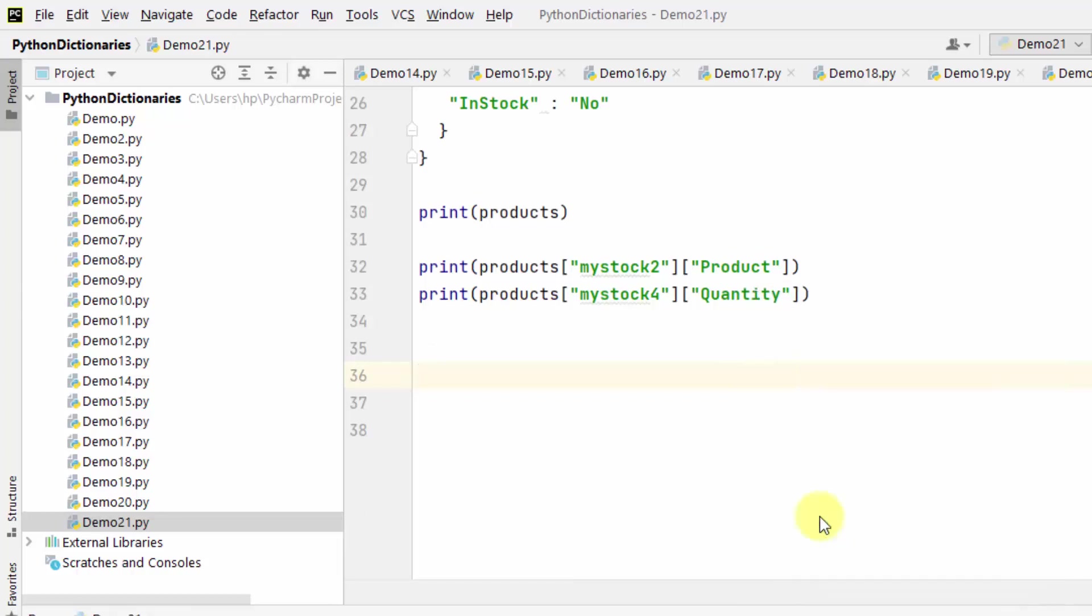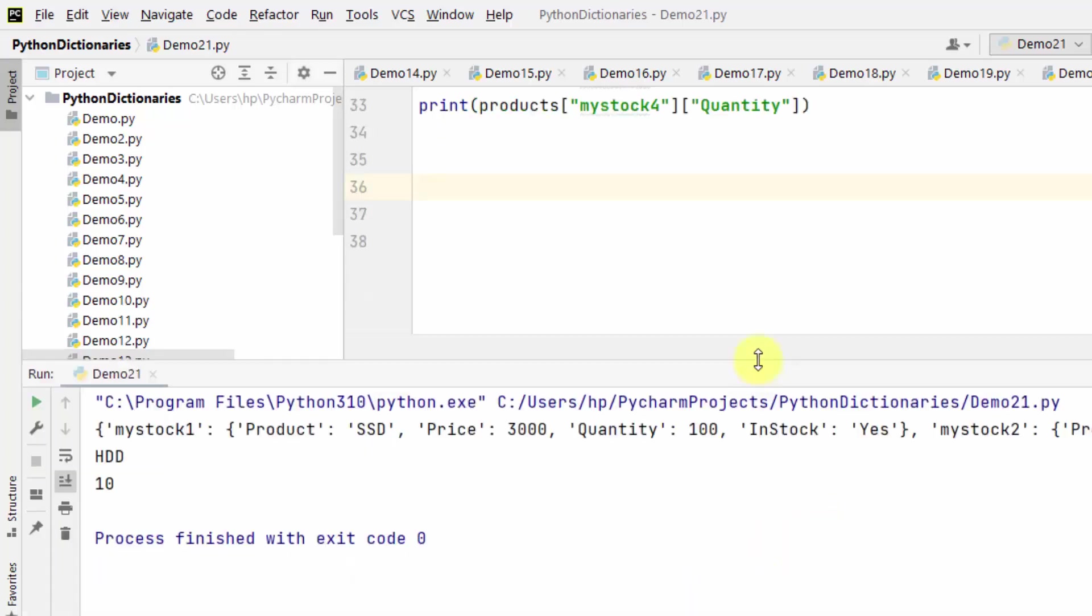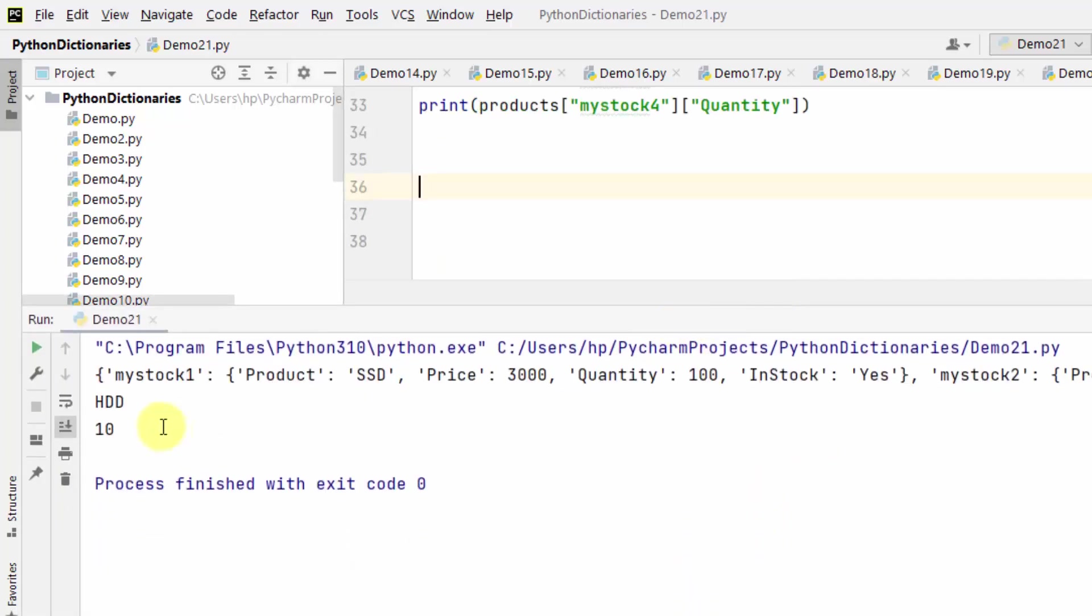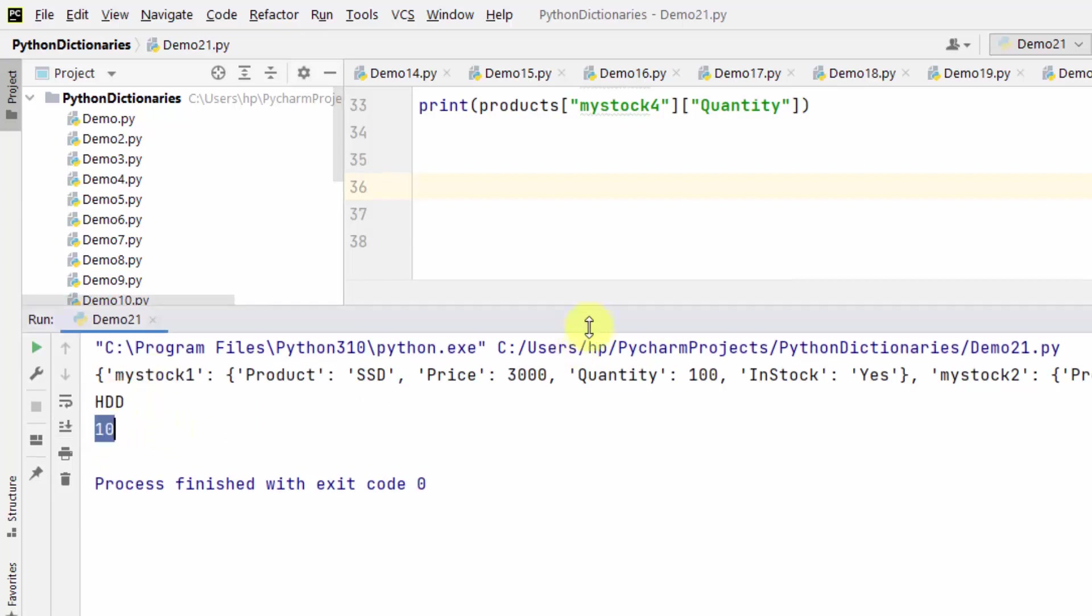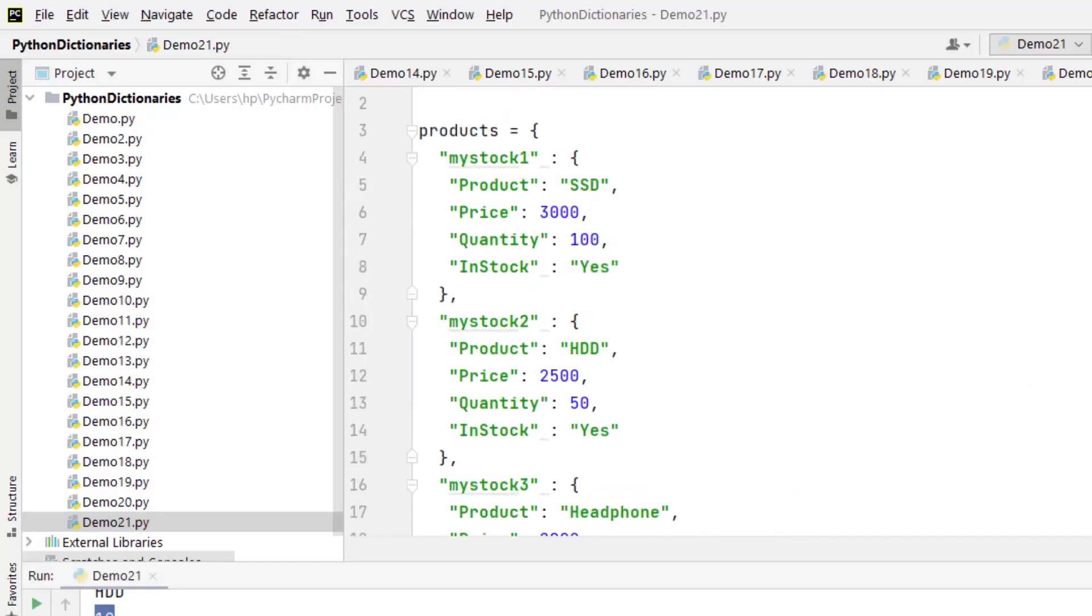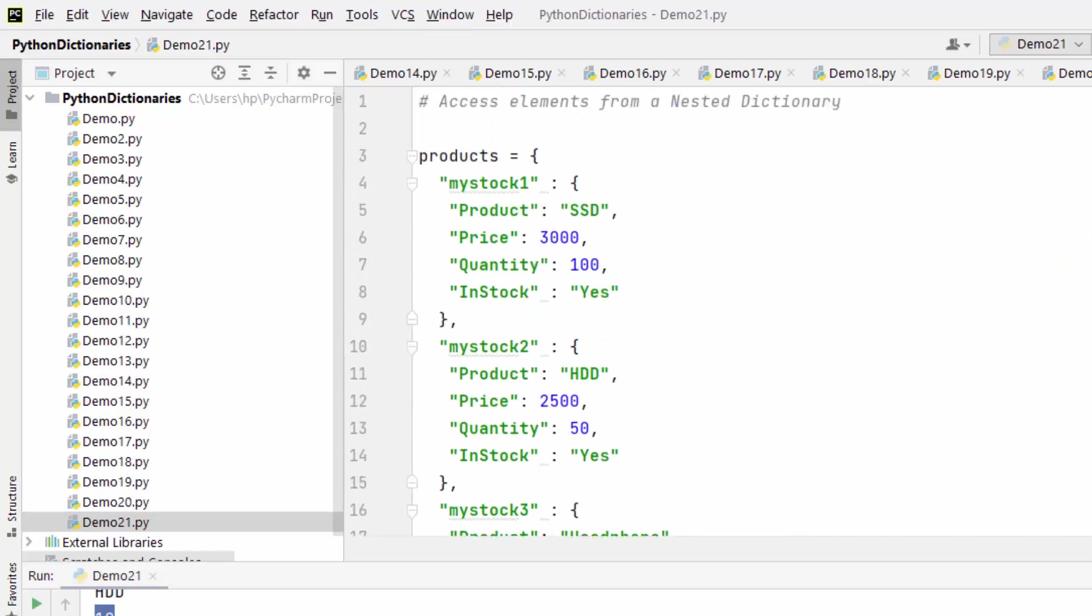Run it. Here it is, we have printed a dictionary as well as the two values. In this way we can work around nested dictionaries in Python and access values.